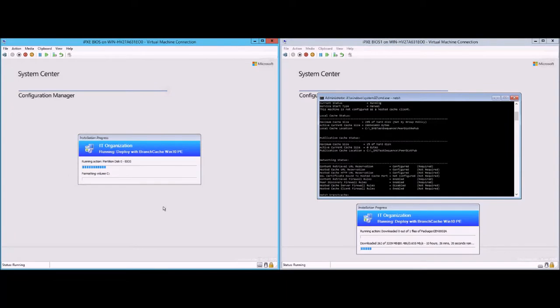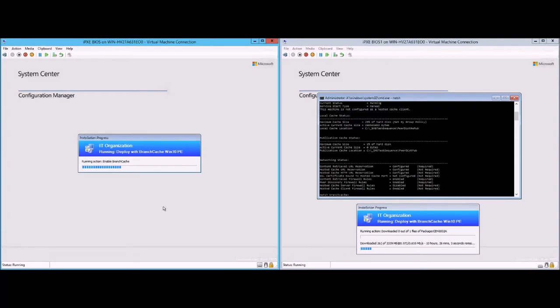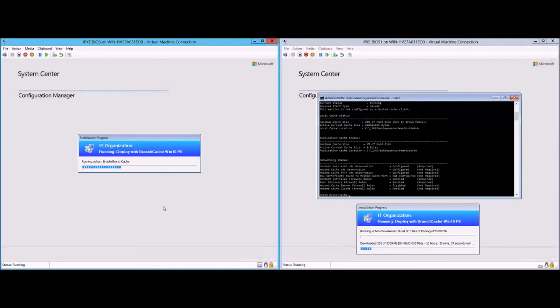You'll see that the speed is going to be much higher than the machine to the right, and that's why we're using the ignore limits on local LAN BITS policy setting by default.